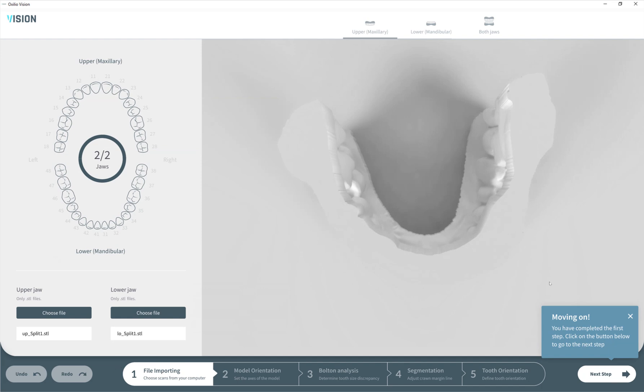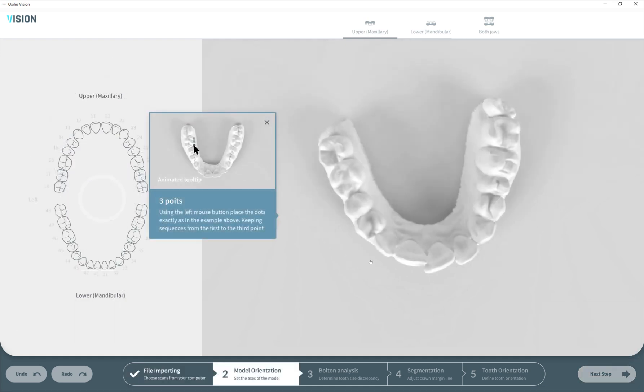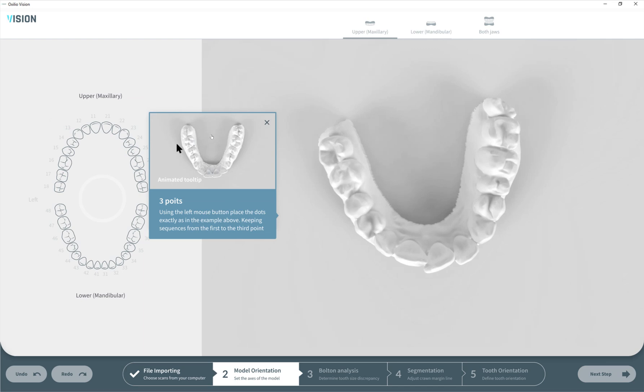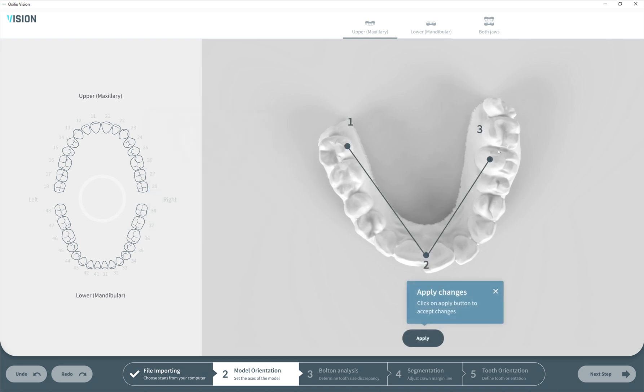Now we can move to the next step. Here we can see the animated guides. Later in this tutorial they will not be animated, but in the final product they will be. Here we need to put three points which will lay in our XY plane and put our model in the correct position.